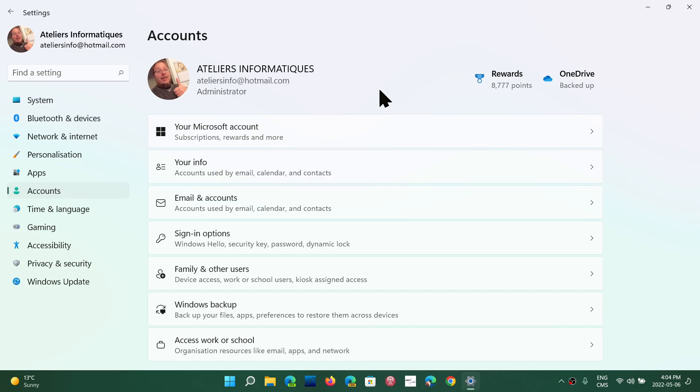So right now the pro version, you could still install it and just be a local account from the install phase. Now they removed that option in the install phase. You need to have a Microsoft account starting with the build 22616, which means 22H2 will be like that. Starting with the next feature update, installing Windows Pro or Home, both will require Microsoft accounts now.